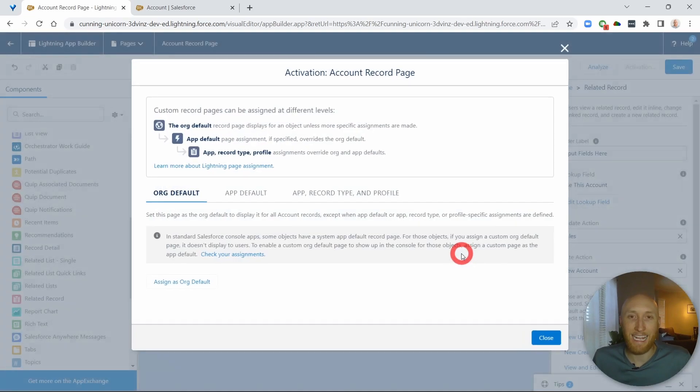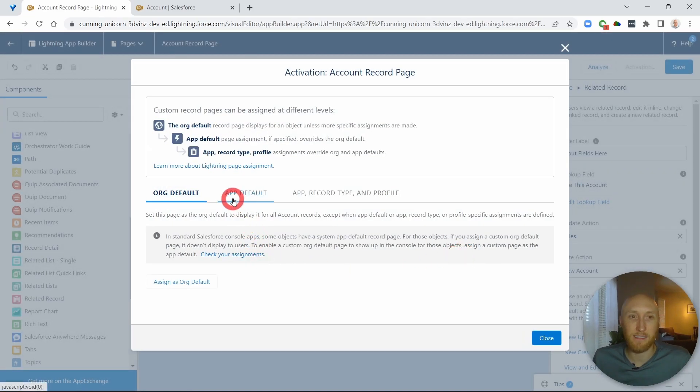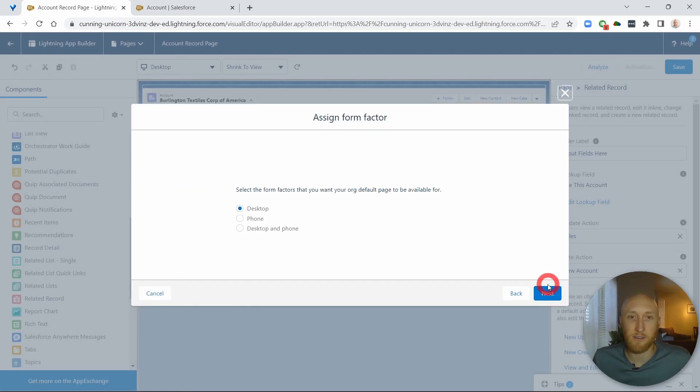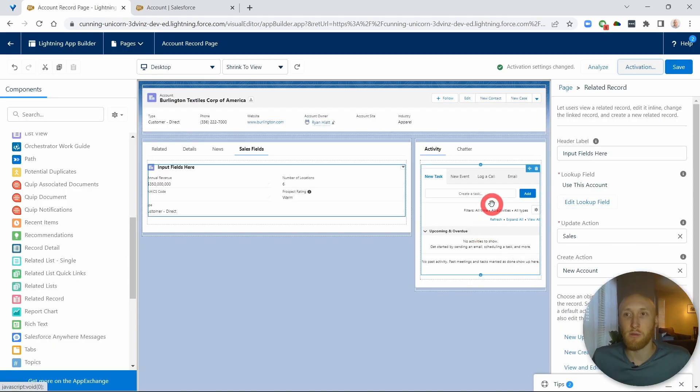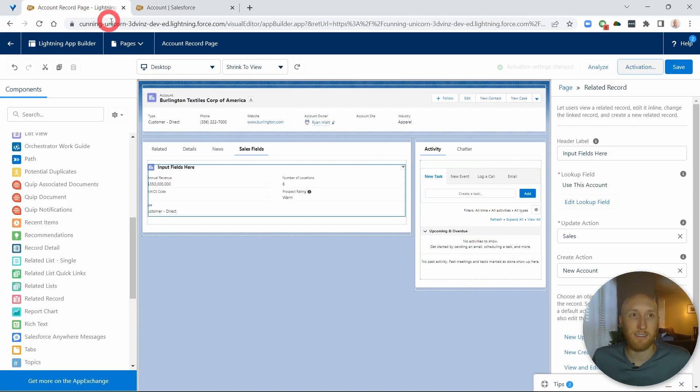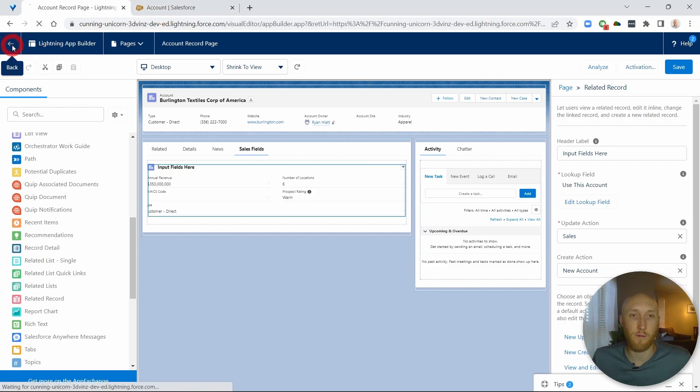I'm going to activate this, make sure this is our default here. And so just like that, this is now on the account.